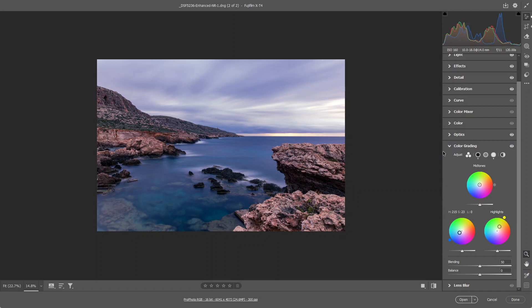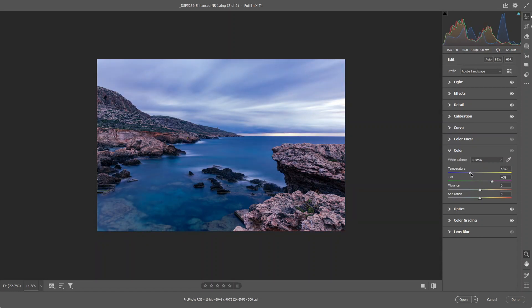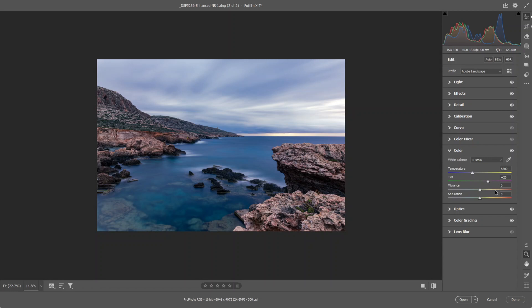And next I'm going to go over to the color tab. And I'm going to decrease the temperature just a bit, not too much. Go back to where it was, to around there. I'm going to decrease a bit of tint and give it a touch of vibrance and a touch of saturation to around there.